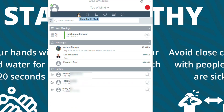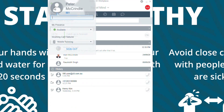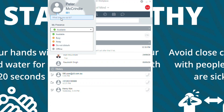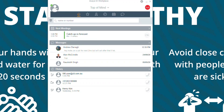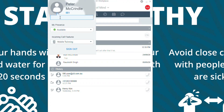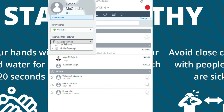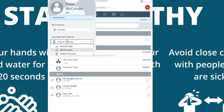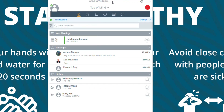What else is there that is cool? Changing your presence is a cinch. You can also go and put what you're up to. You can go and change your call diversions and the like.